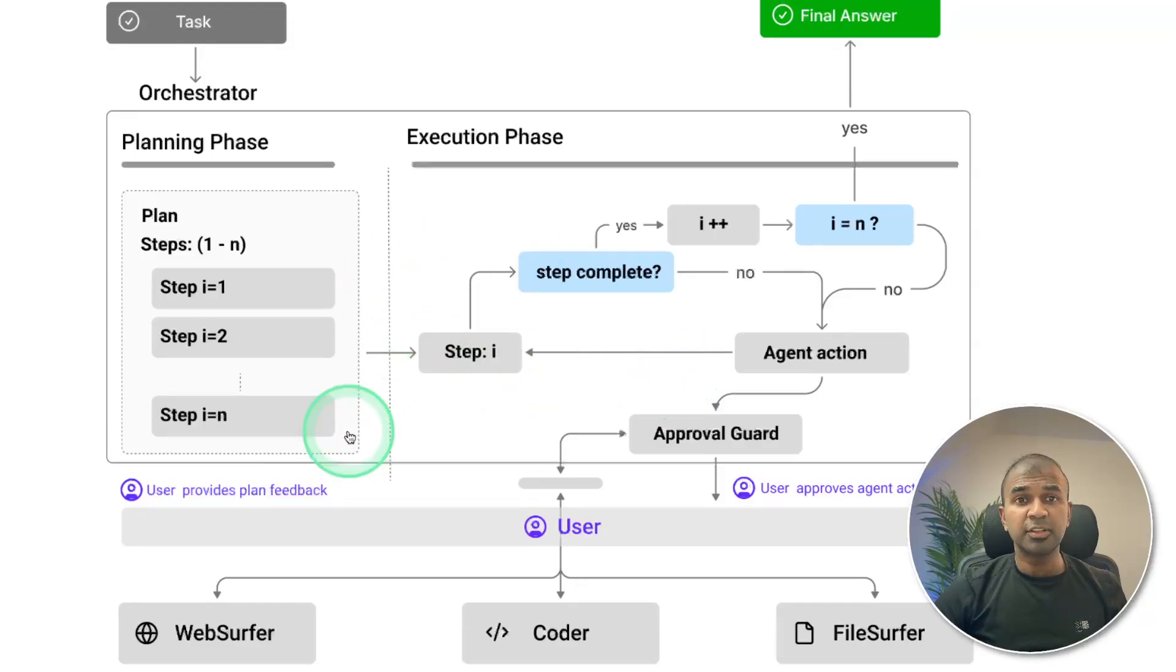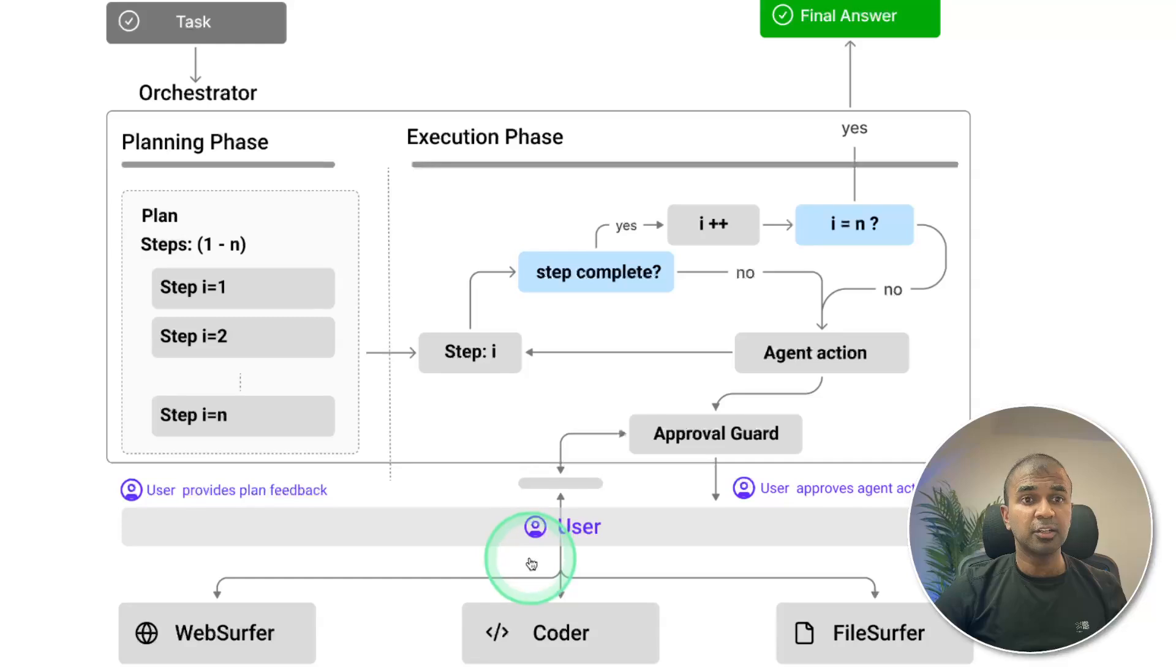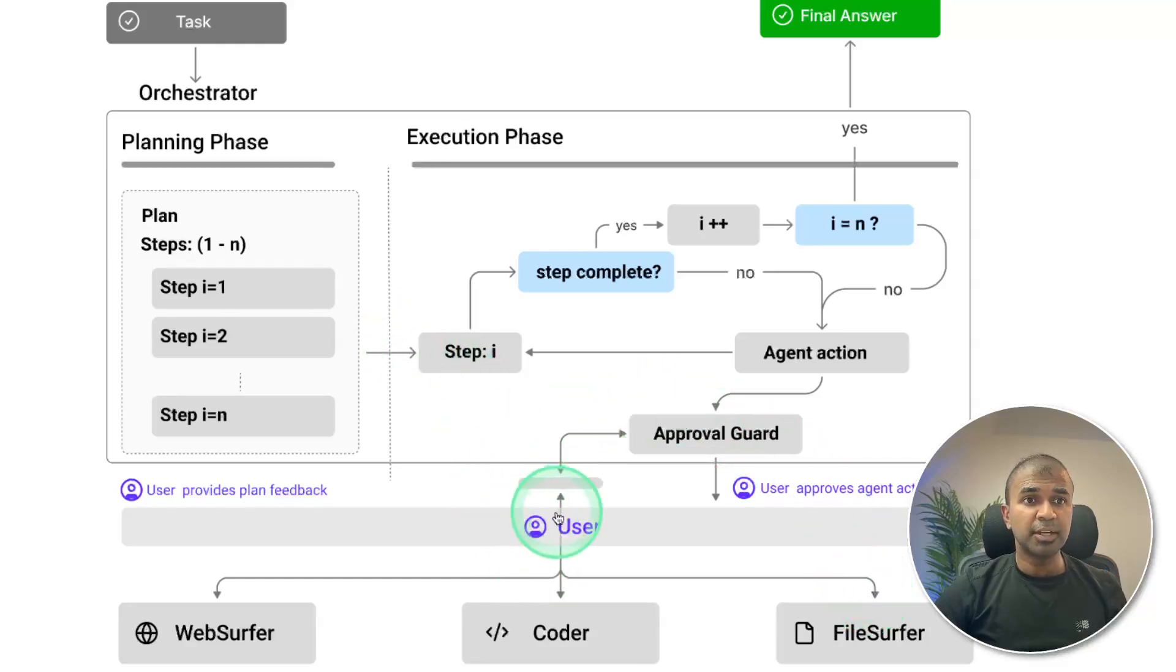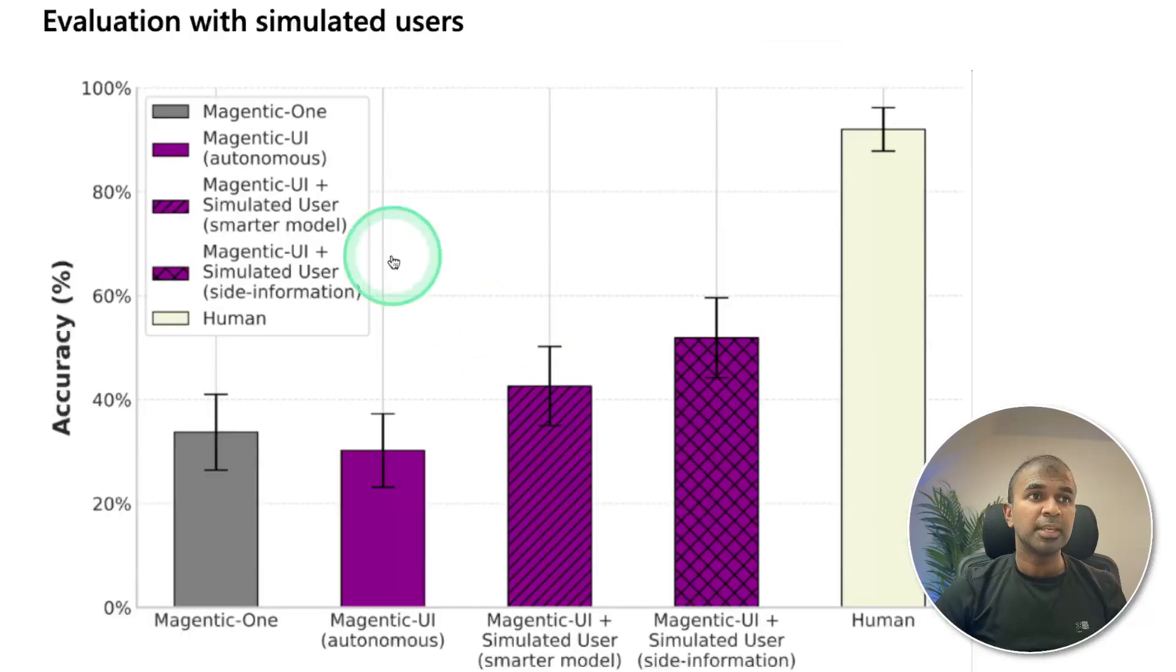Also, it consists of different types of agents such as web surfer agent, coder agent, and file surfer agent. Based on the tasks provided, it uses these agents to perform the task.